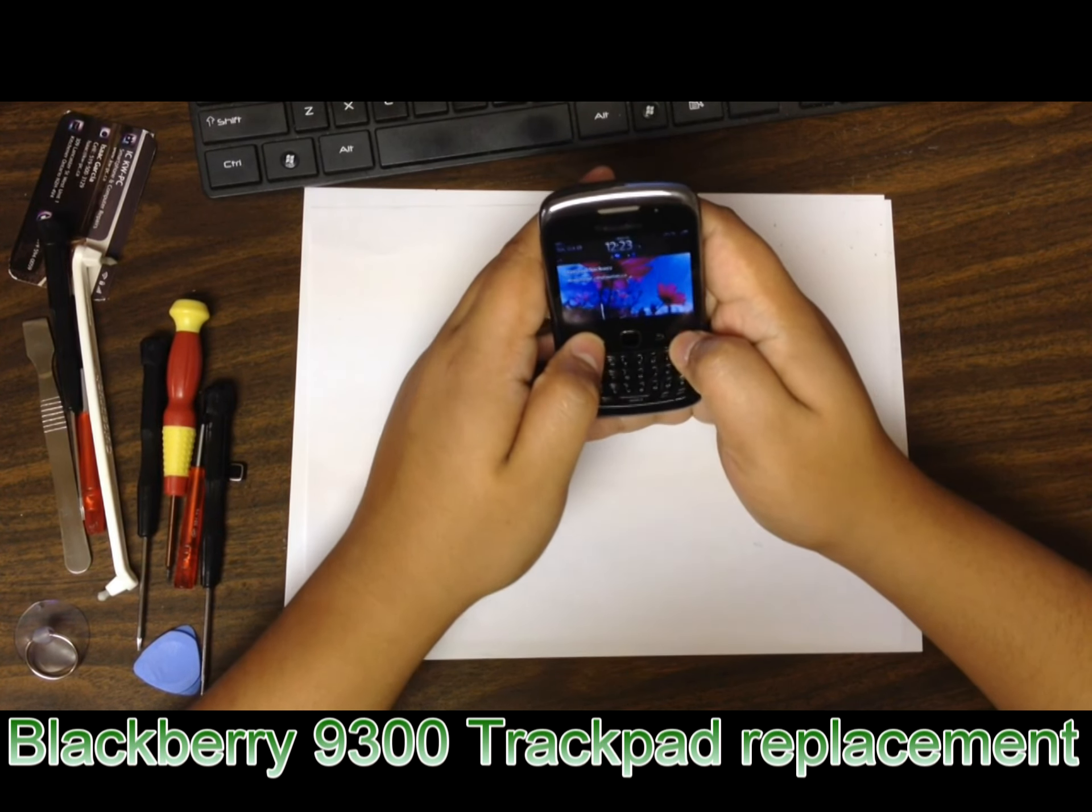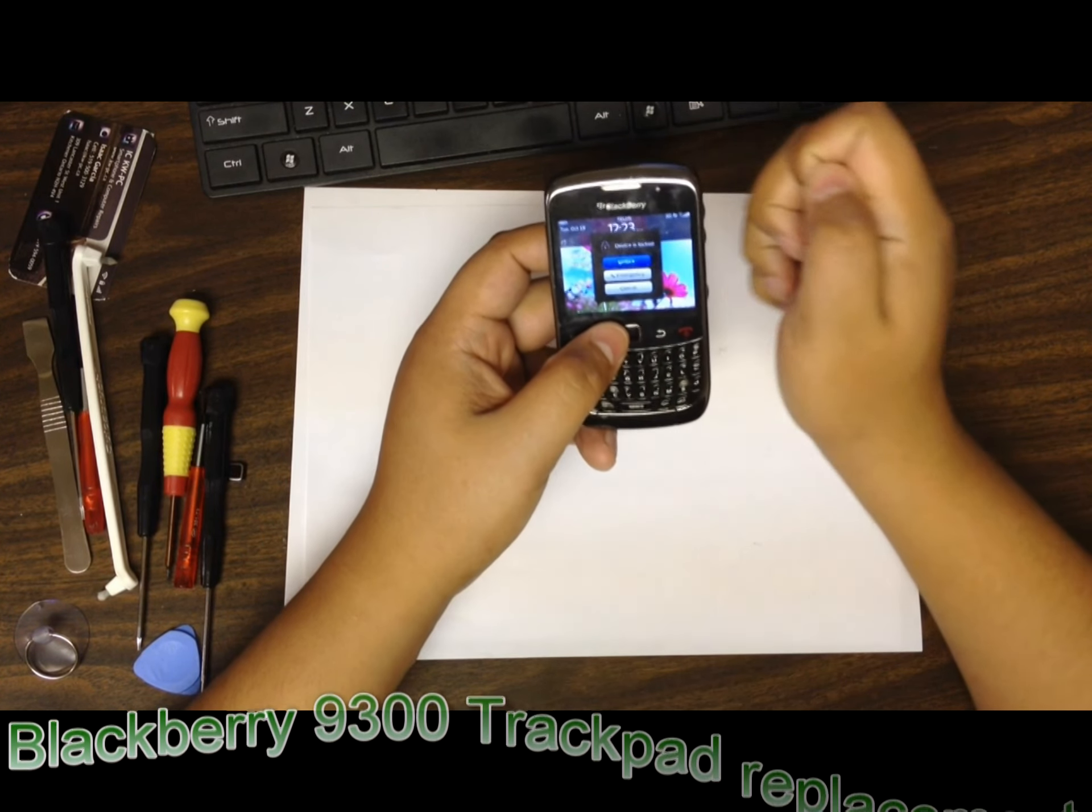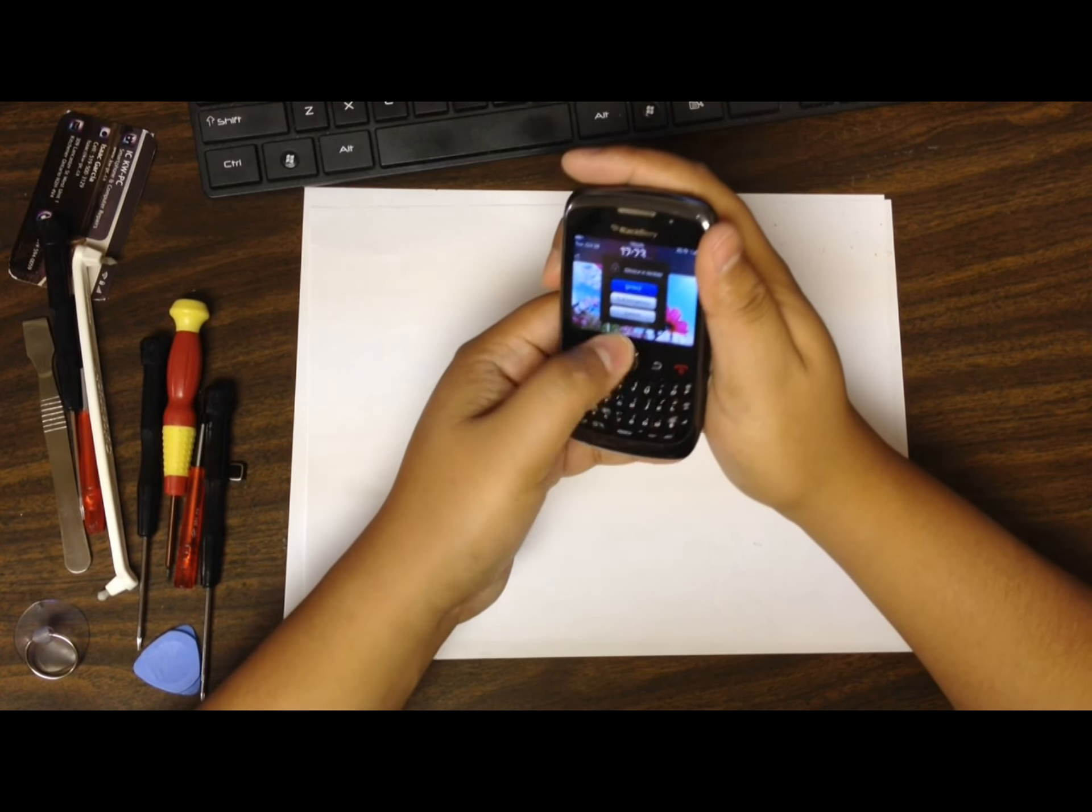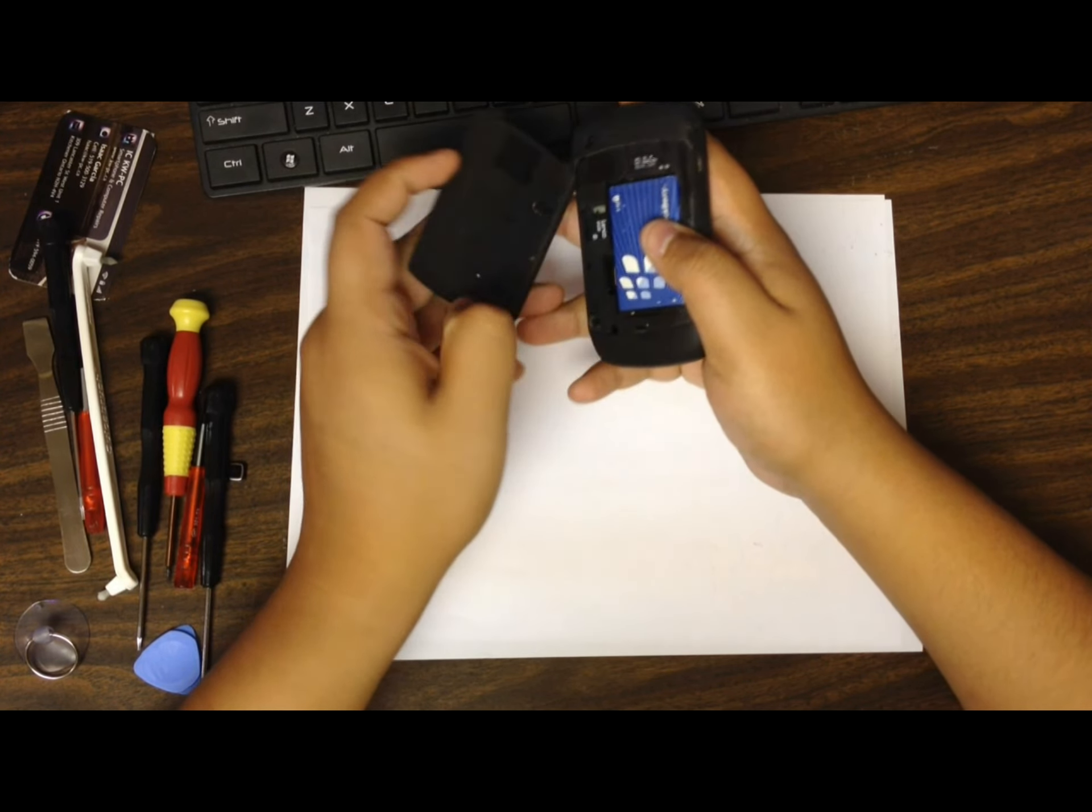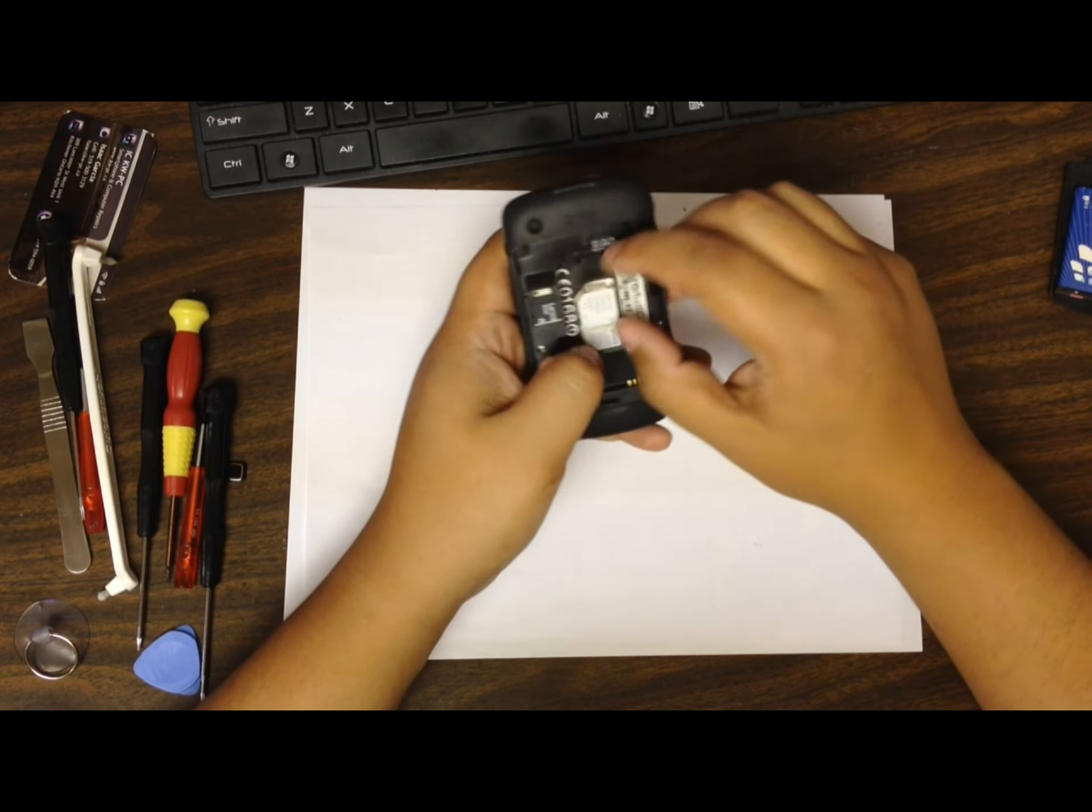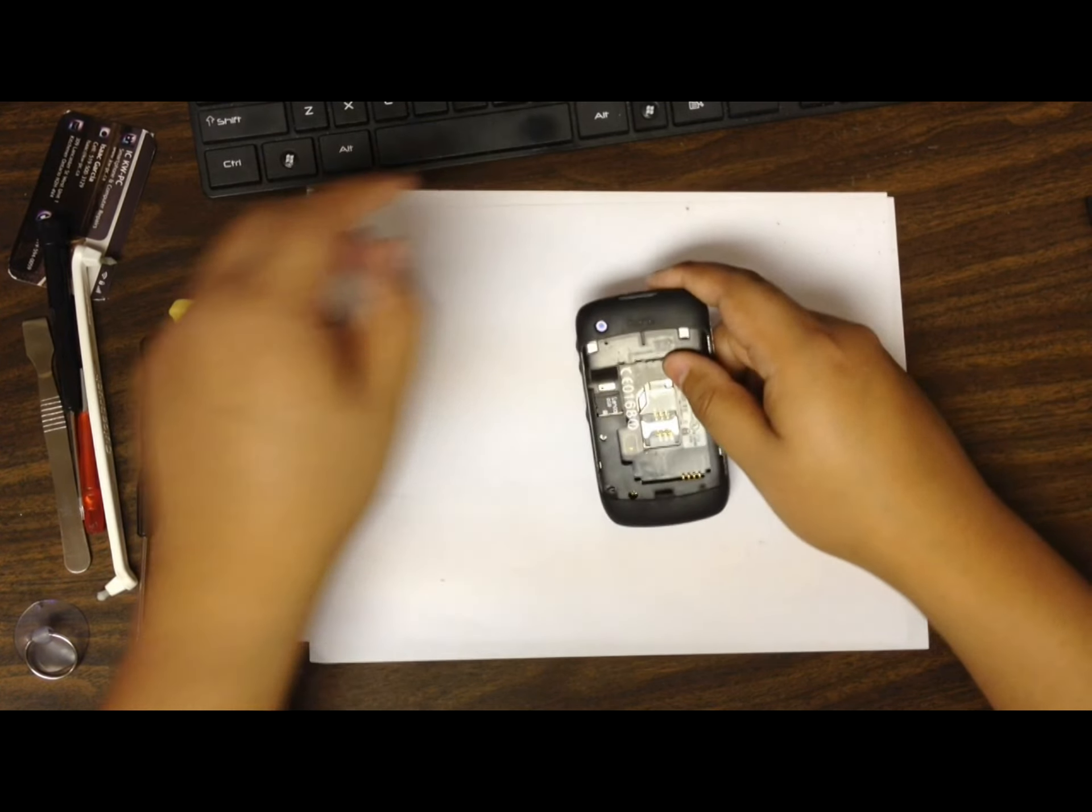Okay, today we're going to be replacing the trackpad on this Blackberry Curve 9300. The trackpad doesn't work at all. It's very similar to the 8520, but the trackpad is completely different and they're not interchangeable. I'm going to take everything out as usual, same steps.